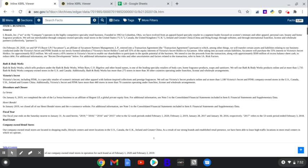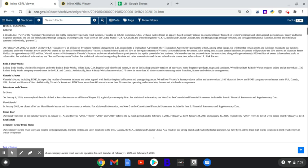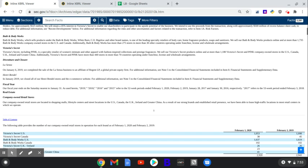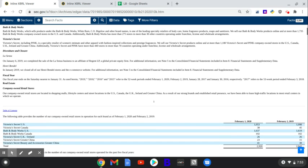Victoria's Secret, including Pink, is a specialty retailer of women's intimate and other apparel with fashion-inspired collections and prestige fragrances, 1,180 company-owned stores, and 440 stores in 70 countries operating under franchise, licensed, and wholesale arrangements. So we know what they do, and they have a large footprint.